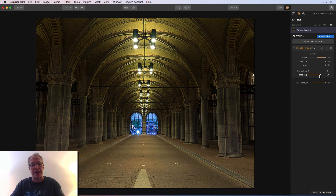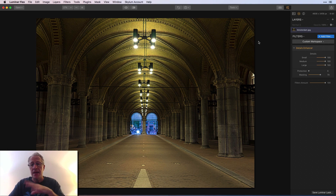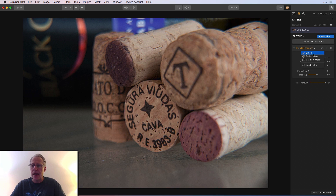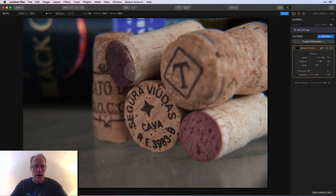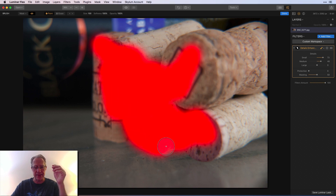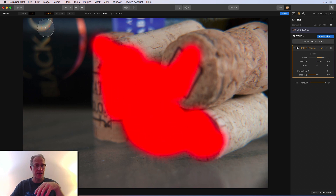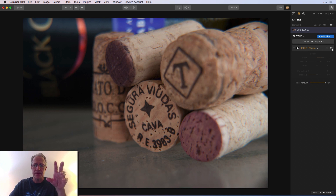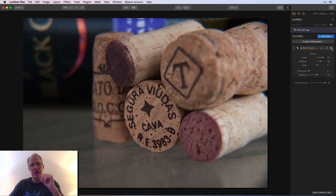I personally recommend using medium and large and then painting or masking them in where you like them. Here's an example where I might bring up the small details a little bit — this is just an old macro shot of wine corks. I'm going to paint in the detail I enhanced just on the corks. Before: not quite as crisp. After: much crisper, especially that one in the center of the bottom. What I recommend is just painting in the details.